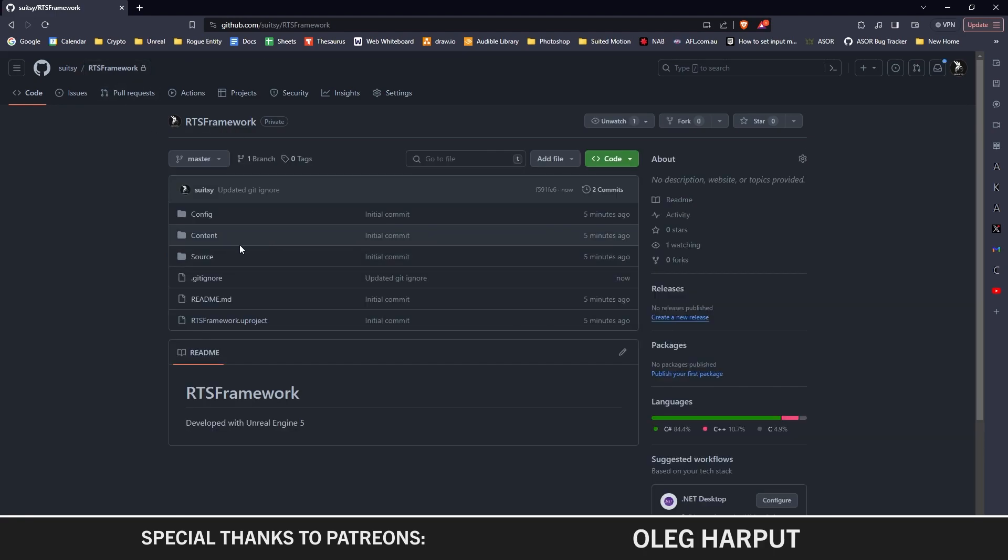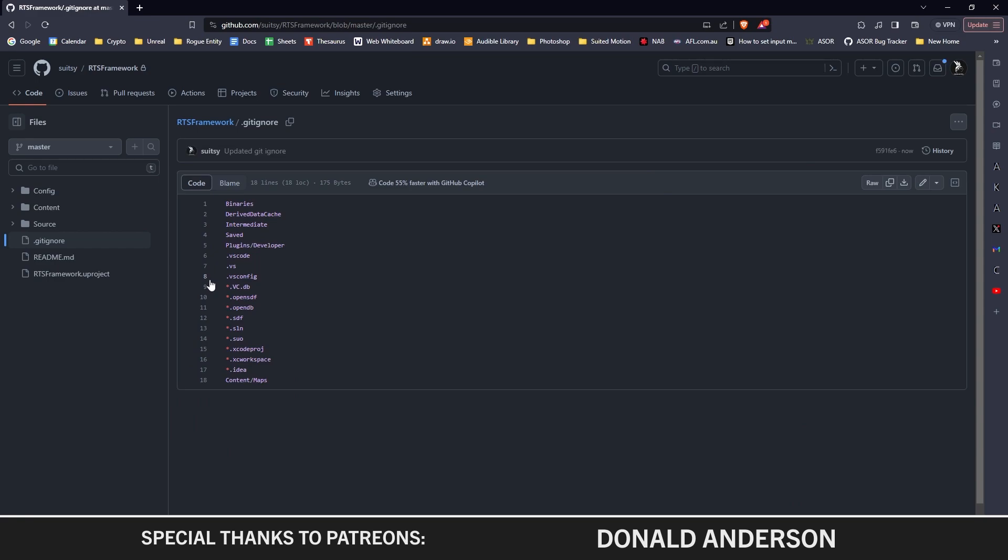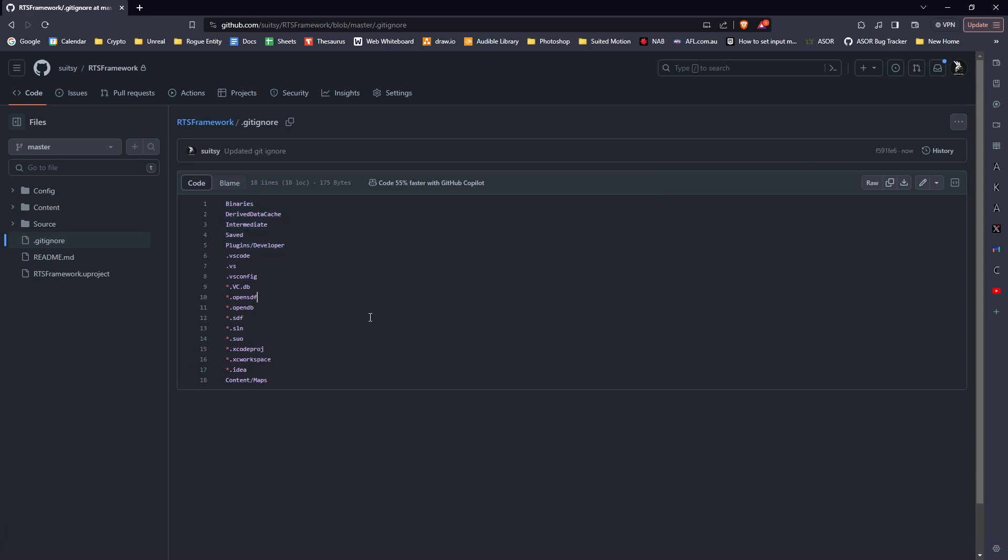If we go back to our repository, you can see our project's all here. We've got our .gitignore, and you can see the changes we made—it's all backed up online.